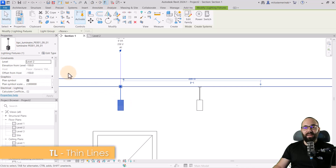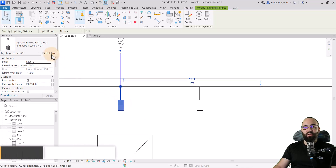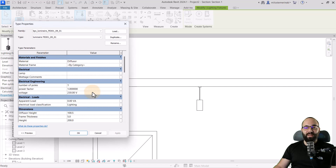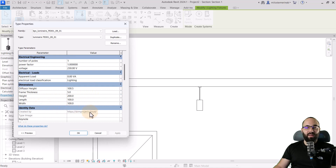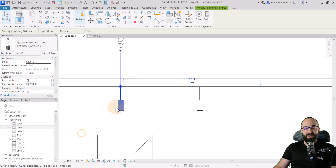If I go here to edit type, what you'll notice is we have the dimensions which we have set up — the height, the length, the width, and so on. Having done this, let's just click OK.